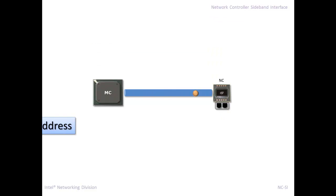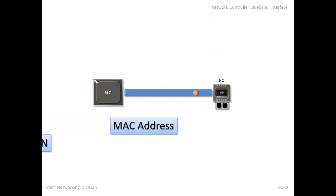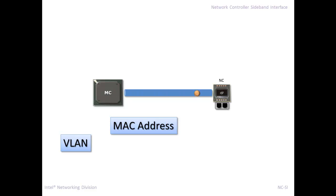Likewise, the way that the management controller configures things, it has to tell the network controller, hey, I want traffic, and I only want traffic that matches this pattern. So the two most common patterns or filters that are configured is the MAC address and the VLAN.